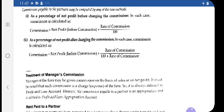If commission is committed by the firm to be paid to a partner, check whether the net profit is given before charging such commission or after charging such commission, and accordingly apply the correct formula.